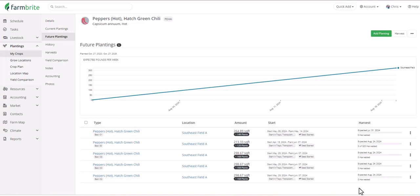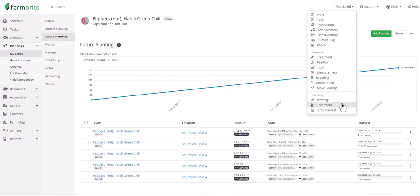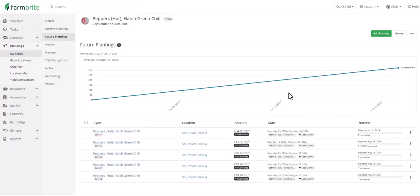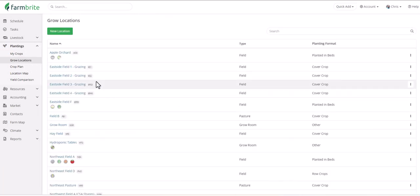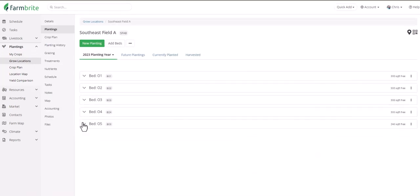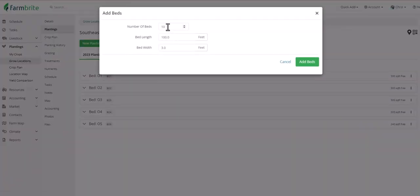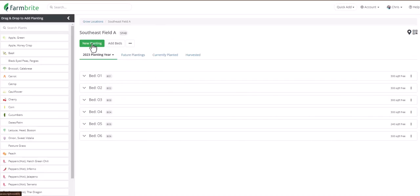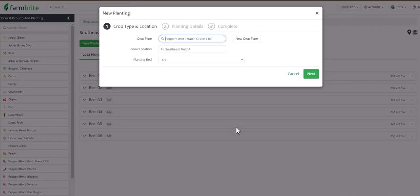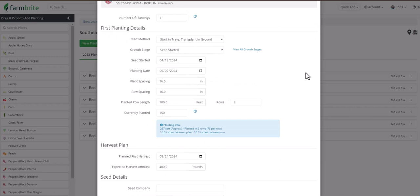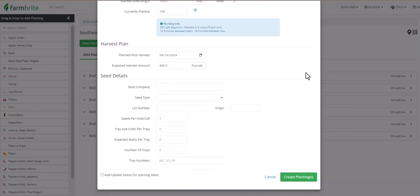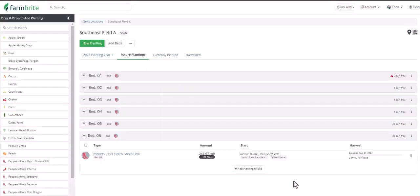I still want to quickly show you two more ways to add plantings though. First, you can go up to Quick Add, and you can see that we can create new plantings here too. We don't have any free space, so I'm going to create one bed. And when I click New Planting, we'll see a list of all of our crop types on the left. This works as a drag and drop. So I put the hot peppers into bed six, and it's all pre-populated for me. And again, just like we saw before, all of the crop details are already here. I'll create the planting, and we'll see it added to bed six.